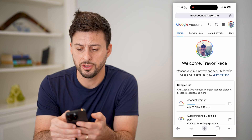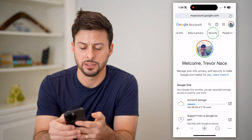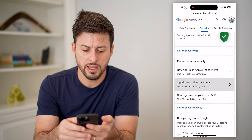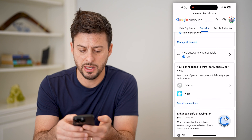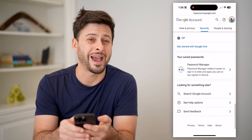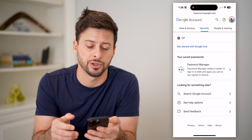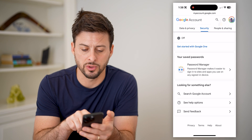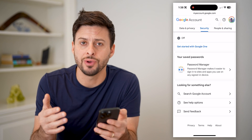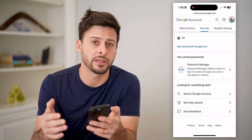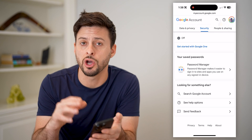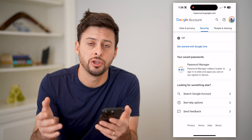From here, you just need to swipe over until you get to security. Then just scroll down, and you can see towards the bottom here is your password manager. It says your saved passwords — just tap on that, and it'll show you every single password that you have saved, including Discord. Go in there and you'll be able to find it and copy and paste it.